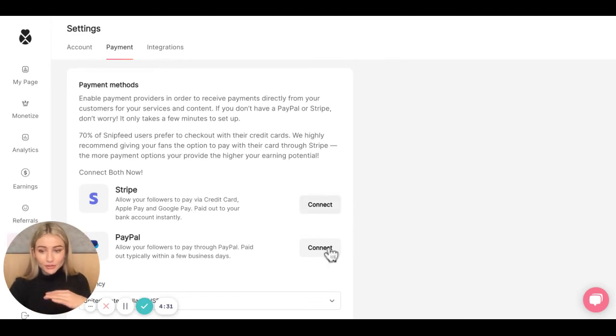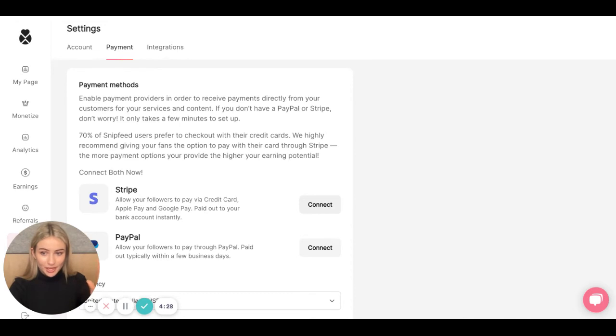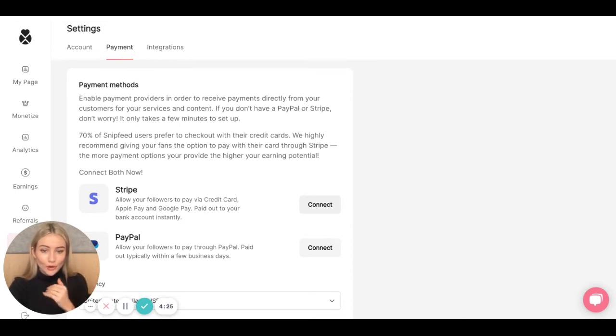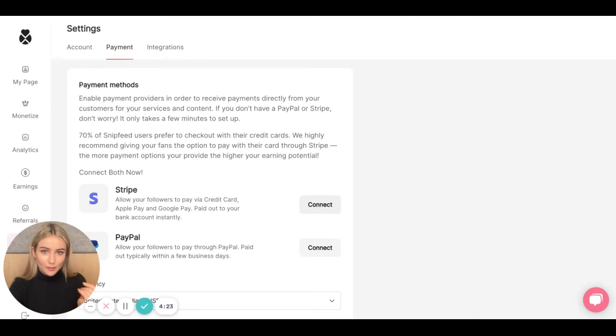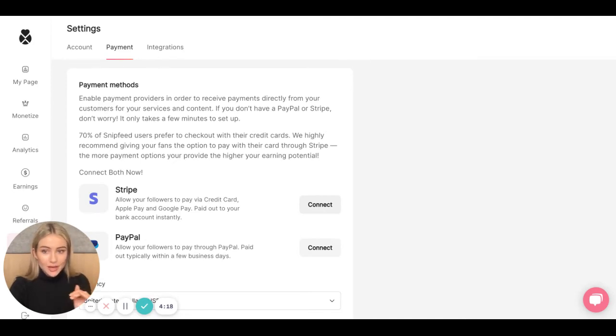Once you do that, you will be brought to another website owned by Stripe or PayPal, where you will be prompted to create a Stripe or PayPal account or log in to an already existing account.